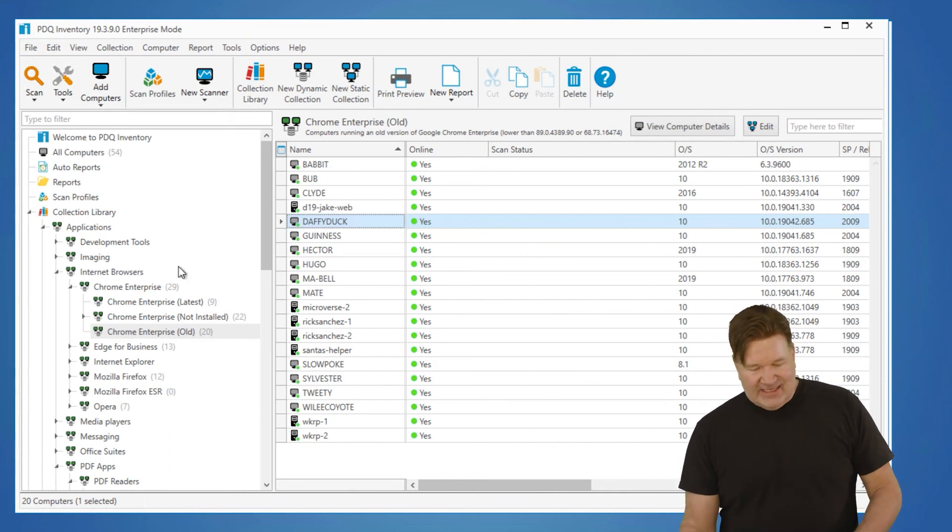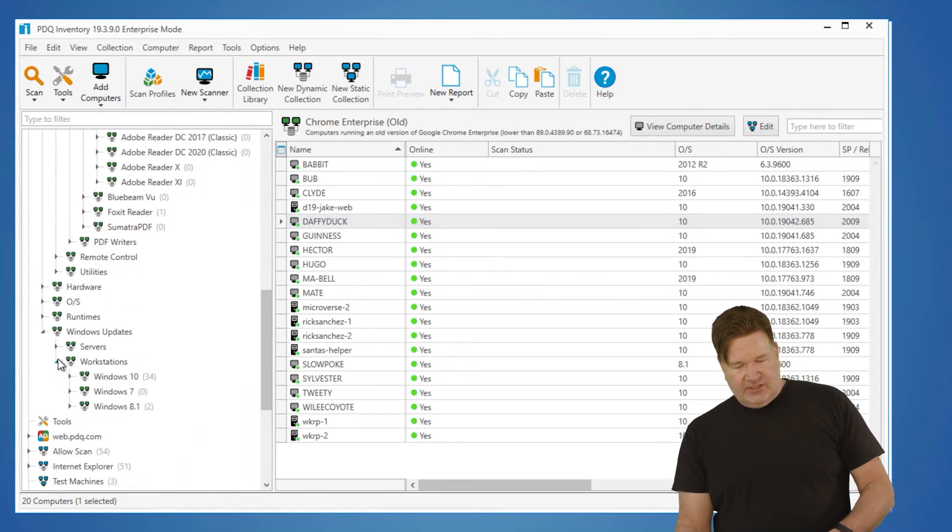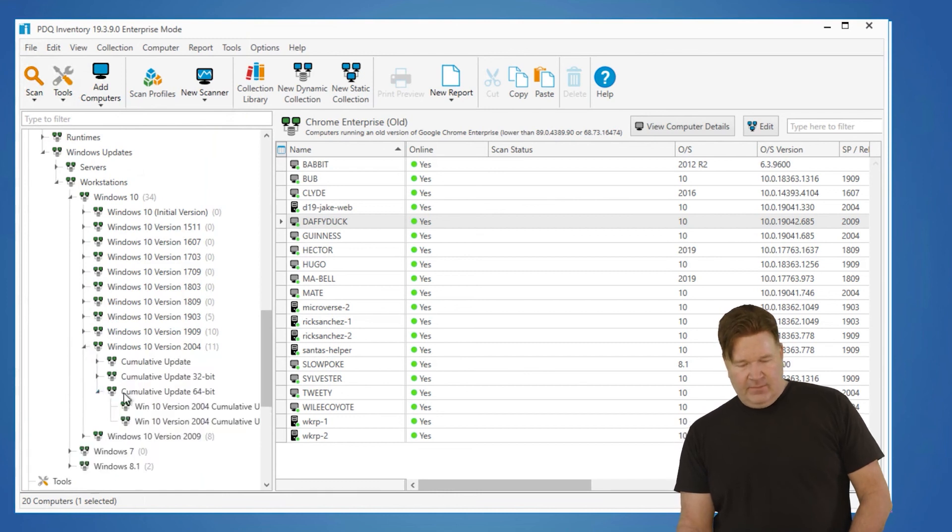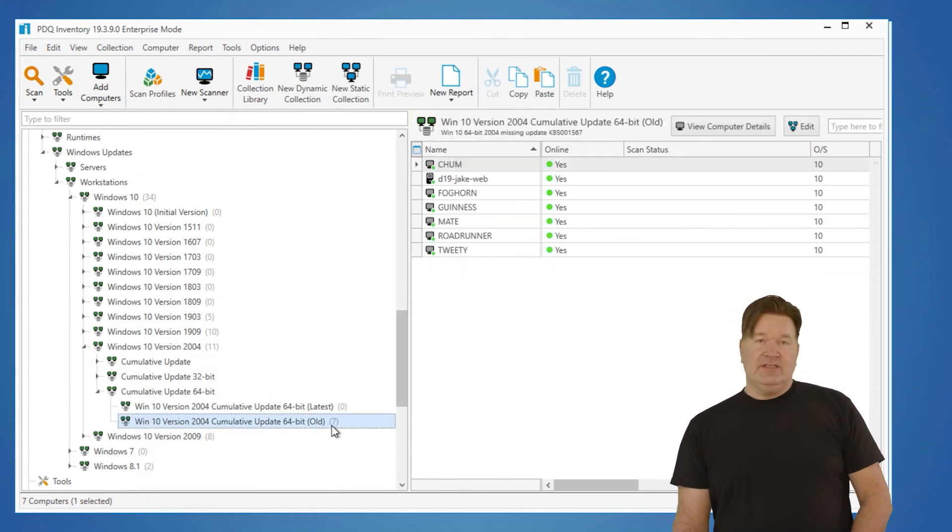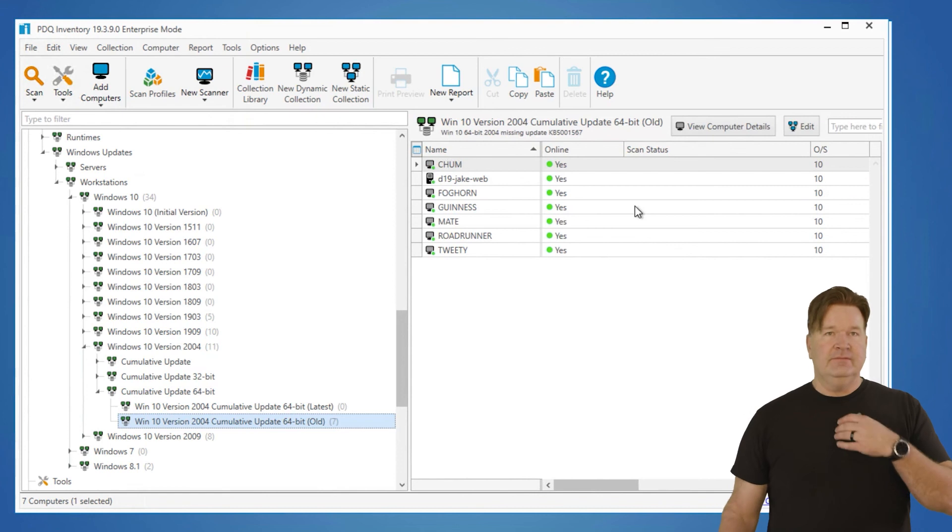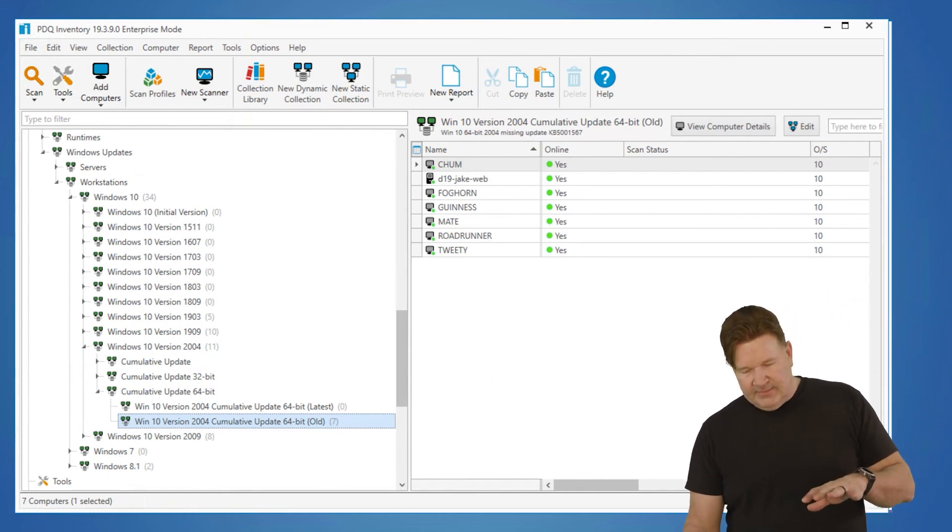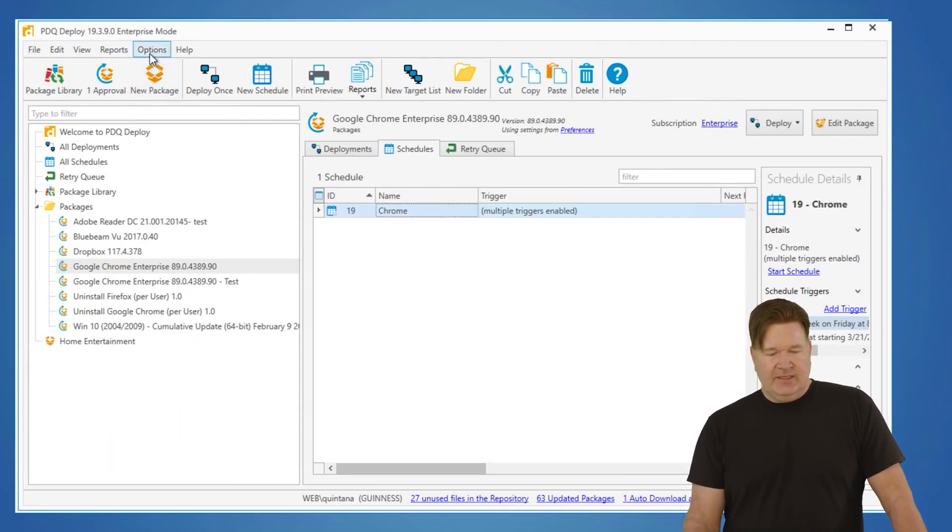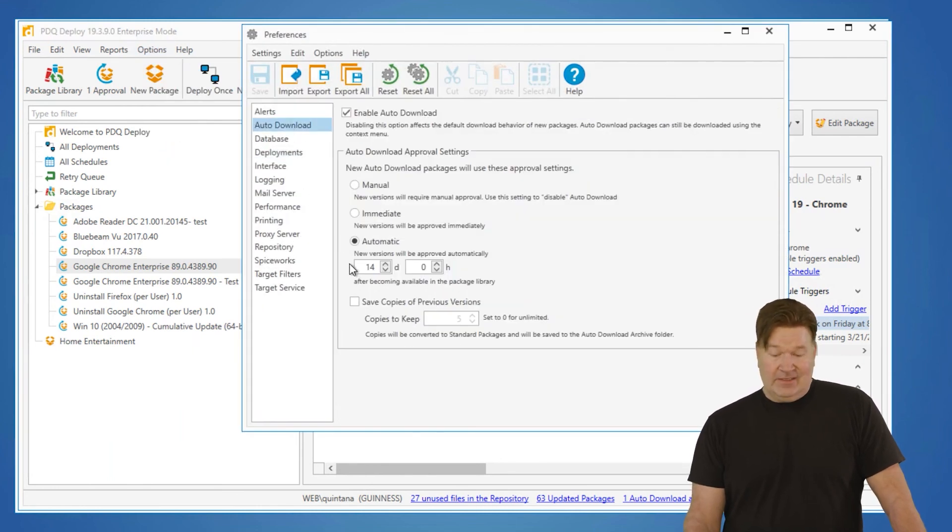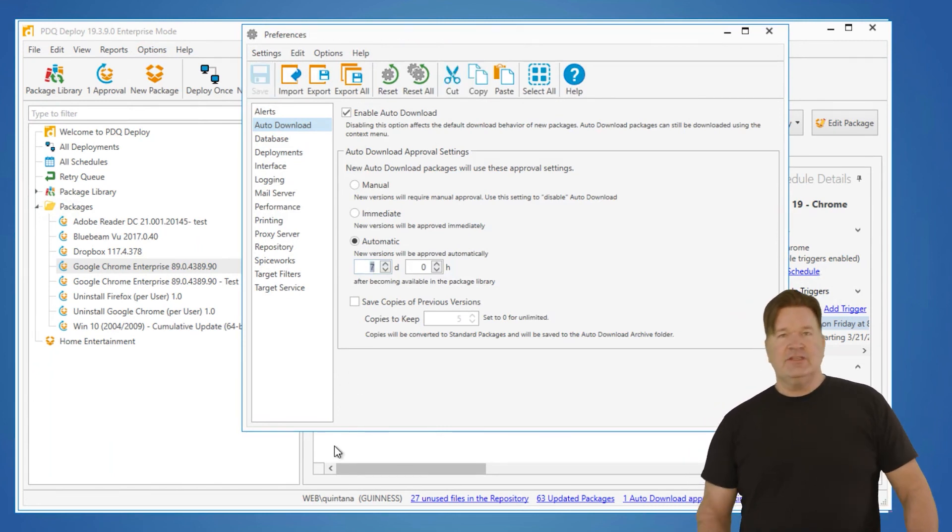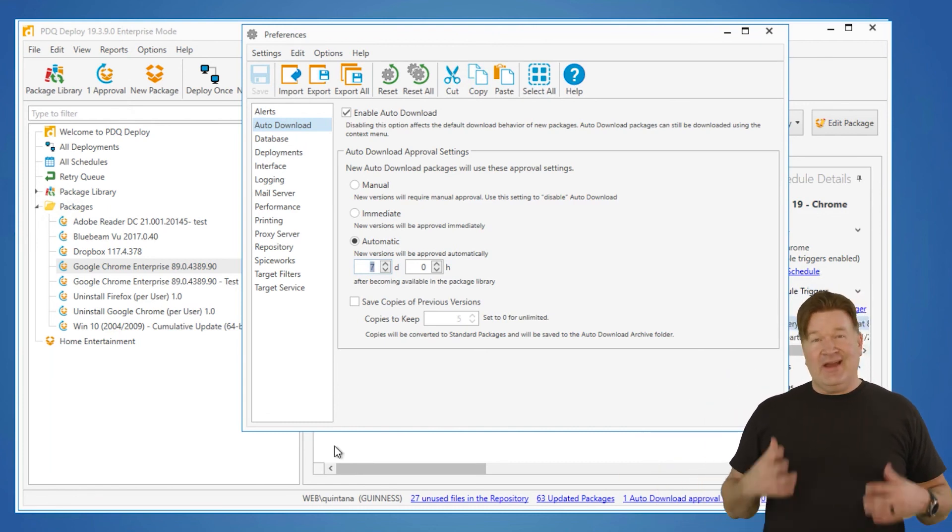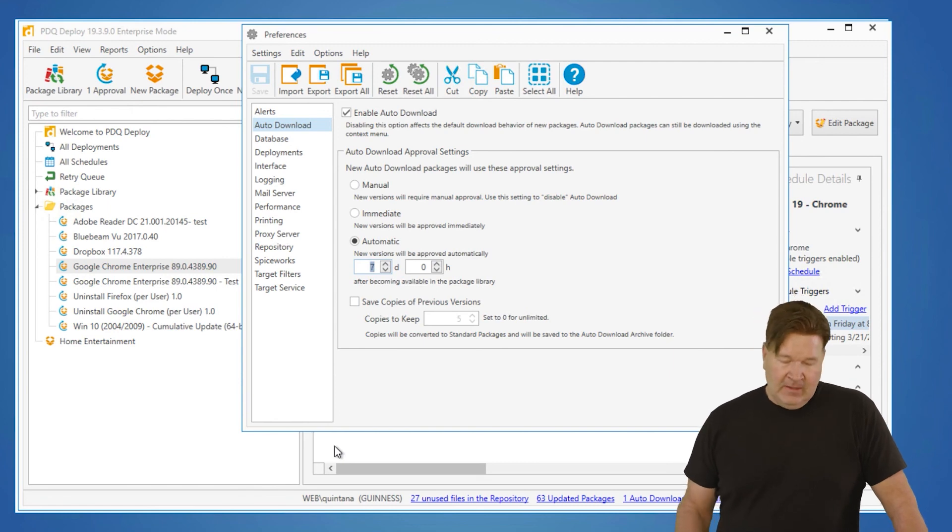And you can do that exact same thing for your Windows updates. Check it right here. Workstations. I got 34 Windows 10 machines. Let's look at my 2004 64-bit machines. You'll notice I need to update all seven of these guys because they're missing KB 001567. Scheduling is exactly the same. The other thing I neglected to mention was these are auto-download packages, the ones with the blue arrows, which basically means if a new version comes out, auto-downloads. Honestly, I set this at 14. I really like it at 7. So it's going to wait a week, and then it will download the new version and replace the one that's on your machine. So I don't even have to remember to download new versions. So again, this blog is great. Brock goes into it in depth in the read, and hopefully I do it justice by shooting this video.